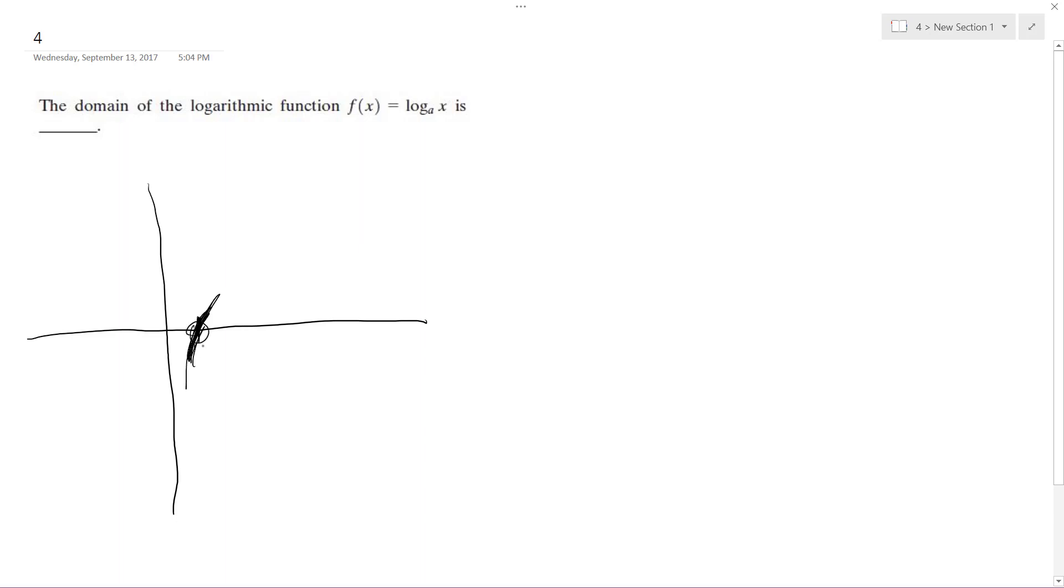So in this case, it's going to cross here. And you can't have 0 - it approaches negative infinity, and then it just goes off like this. So our domain essentially is 0.